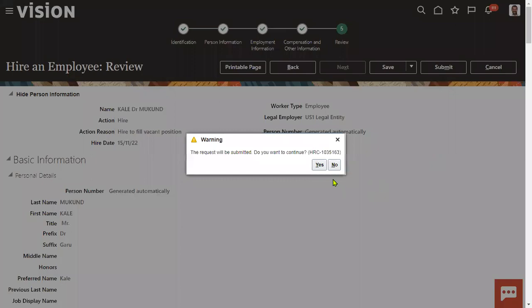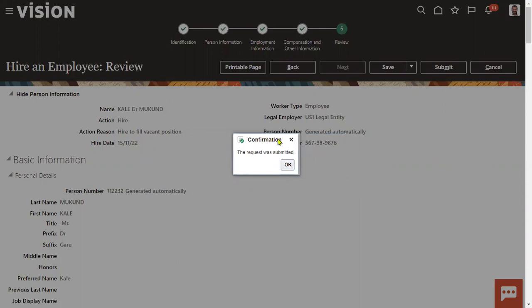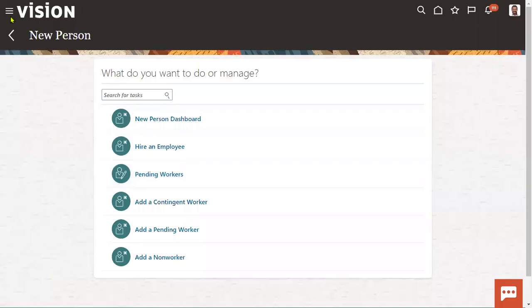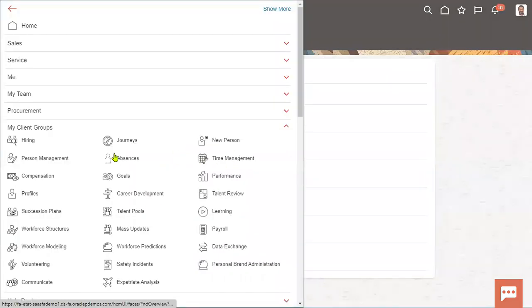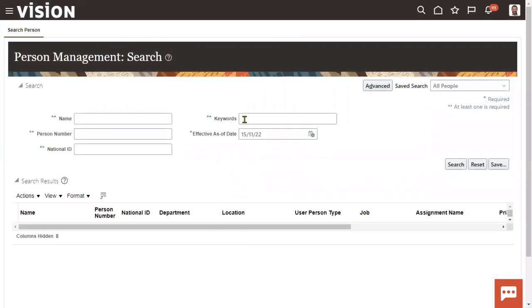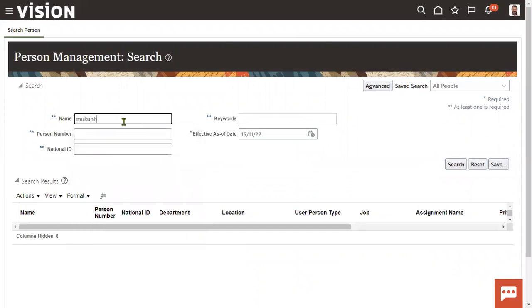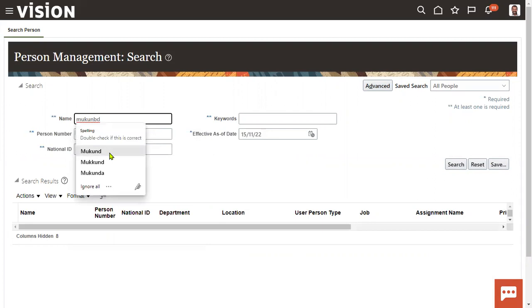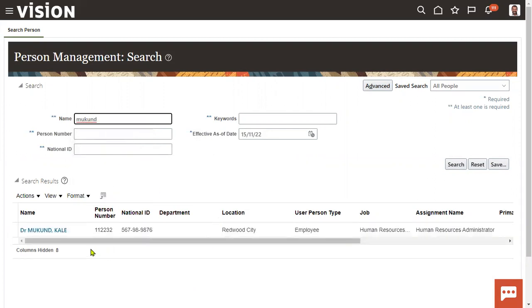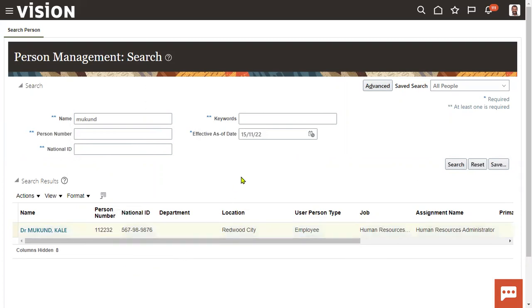Now we completed hiring process successfully here. Once we complete this hiring process, now we'll see the database table, which table this information is stored. So we need a person number before we go for search. Let's search this employee from person management first. Now go to person management here. This is what person number: 112232.